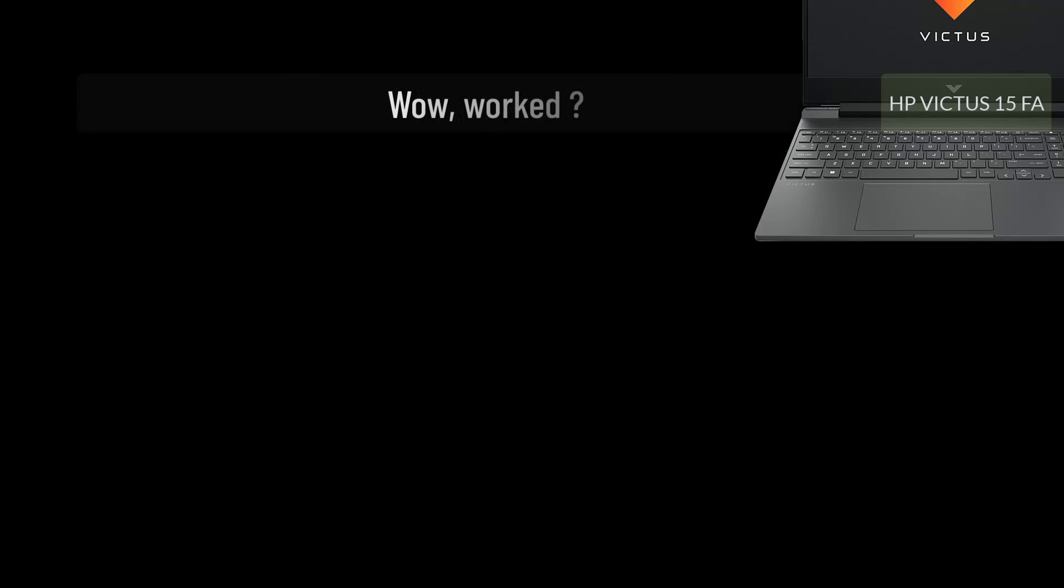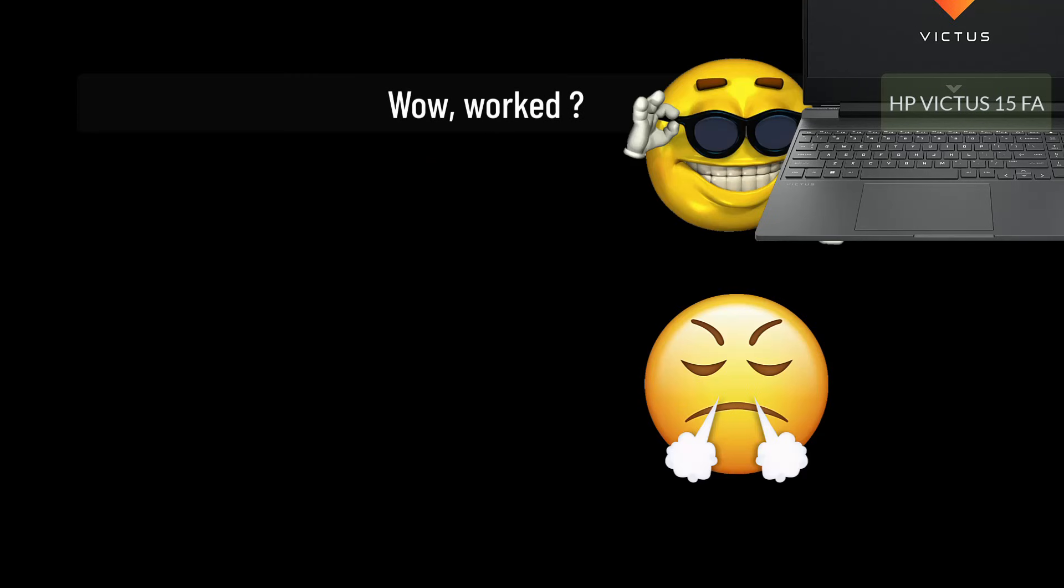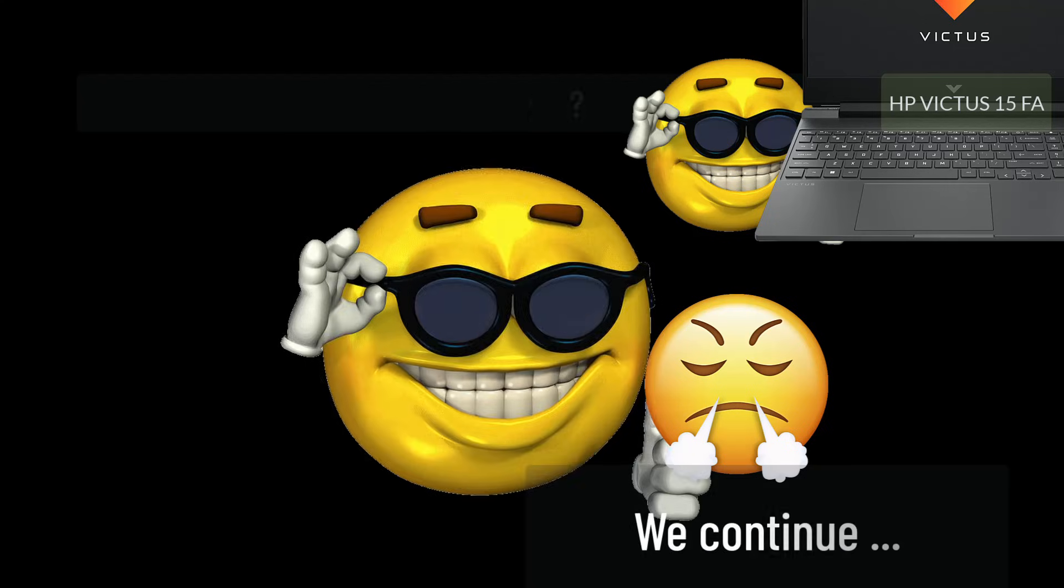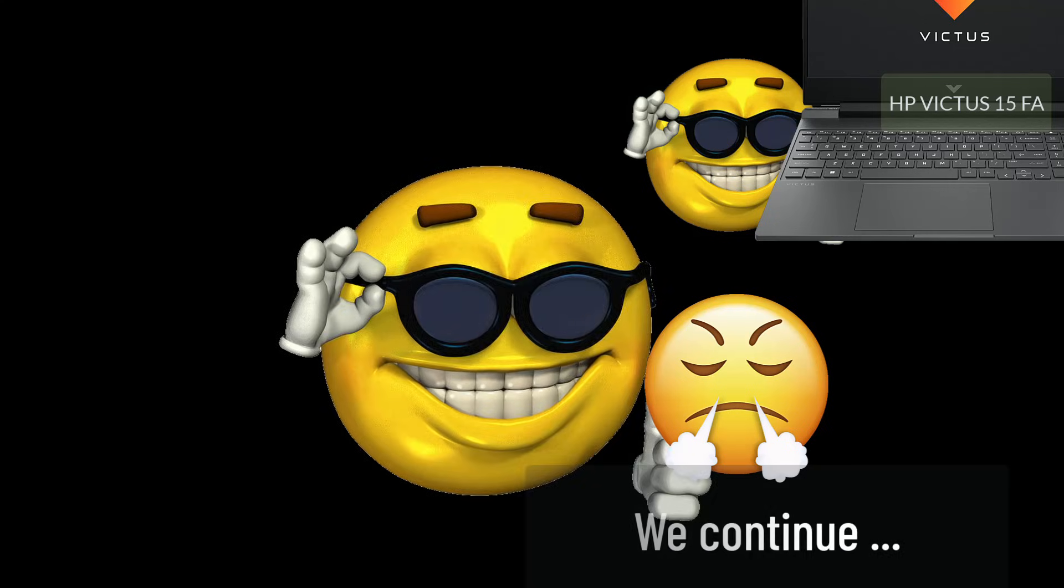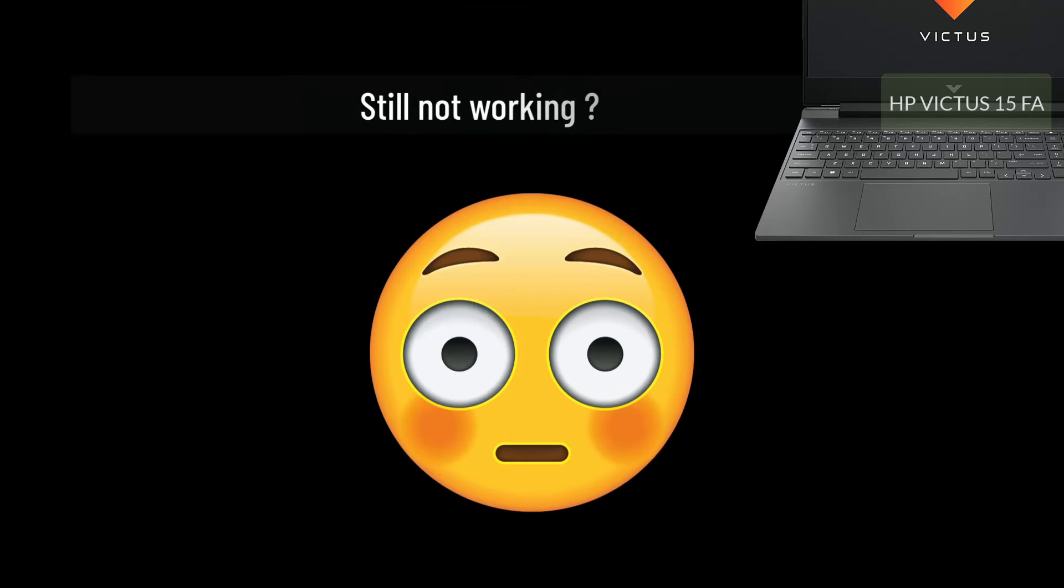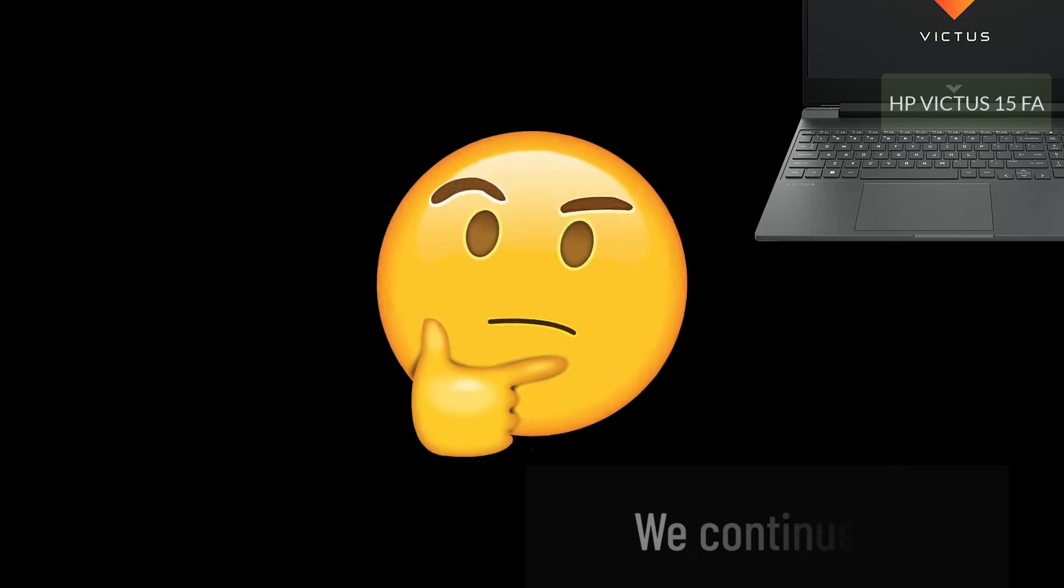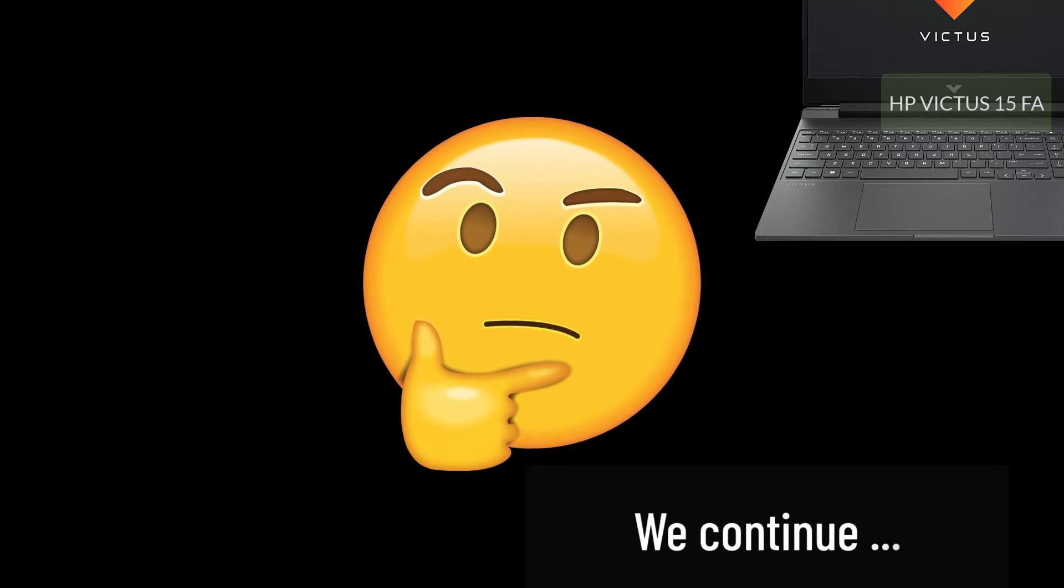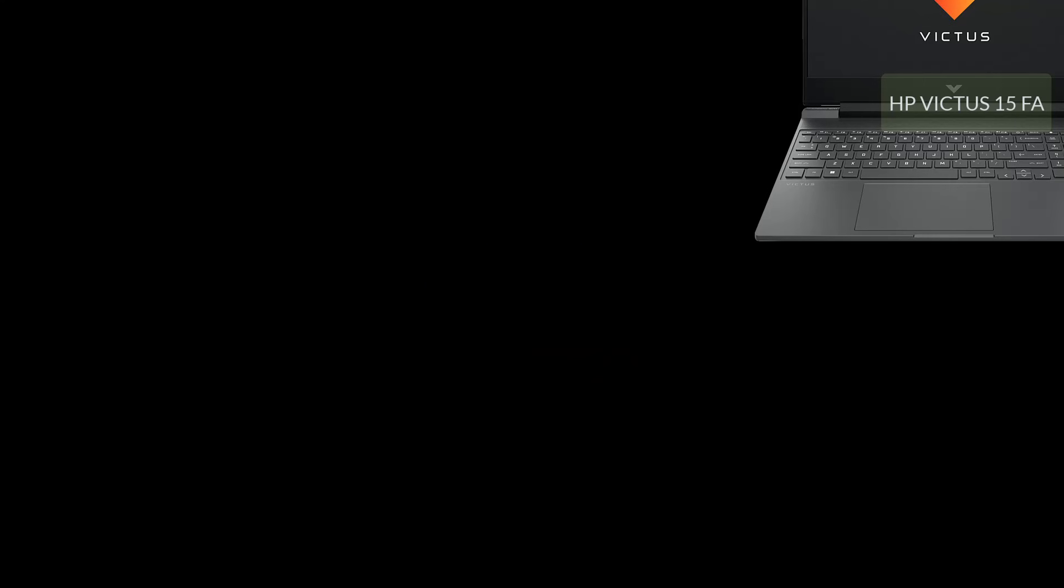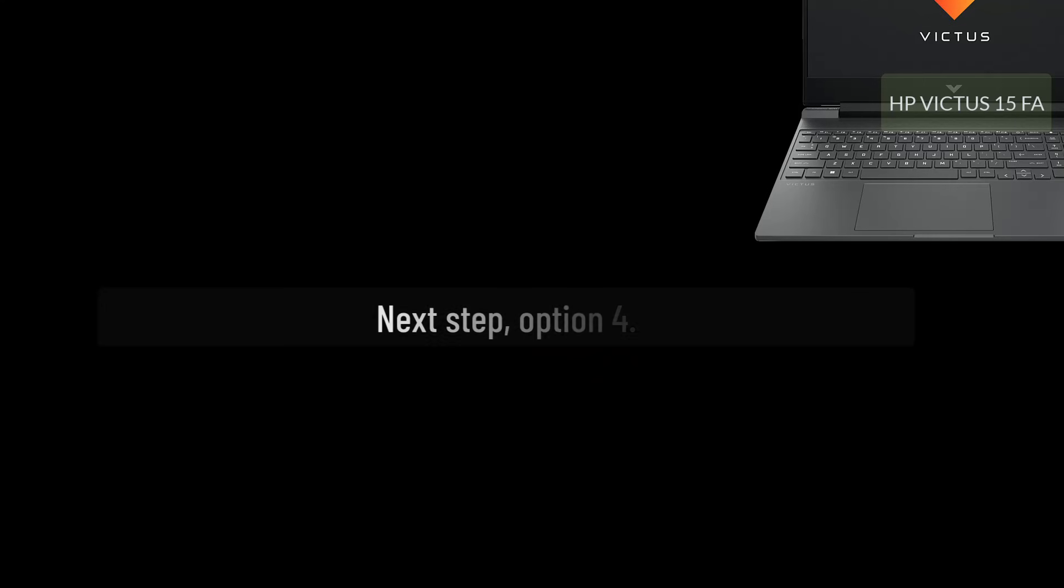Wow, worked very good! Oh no, it did not work. We can still do something, don't lose hope, continue.